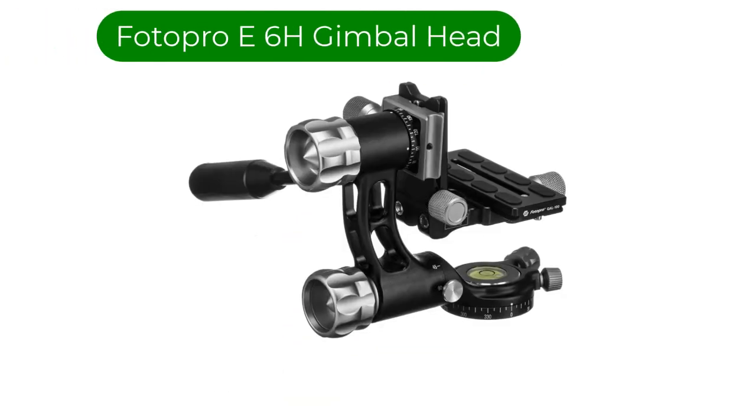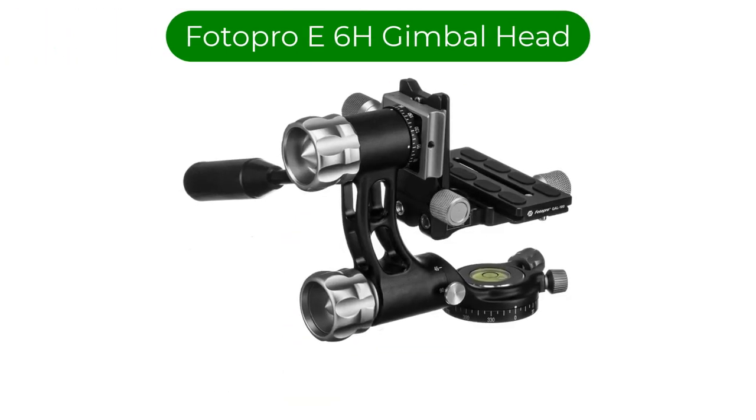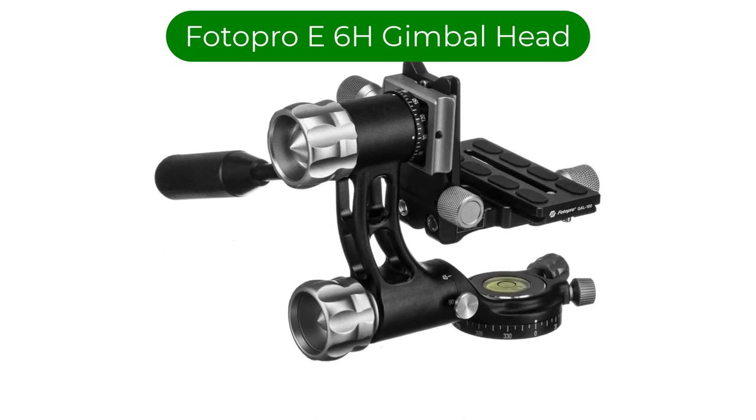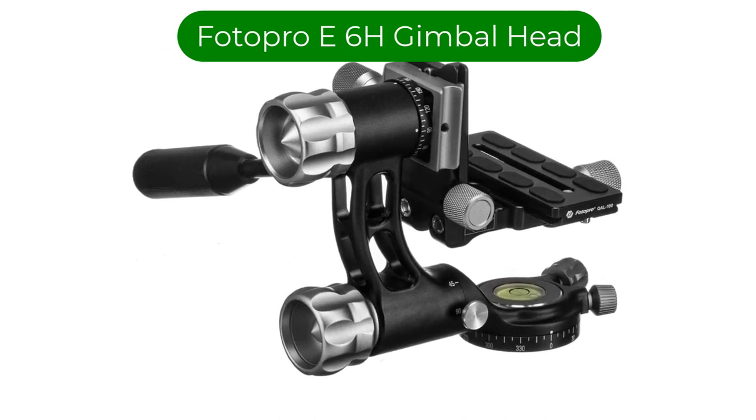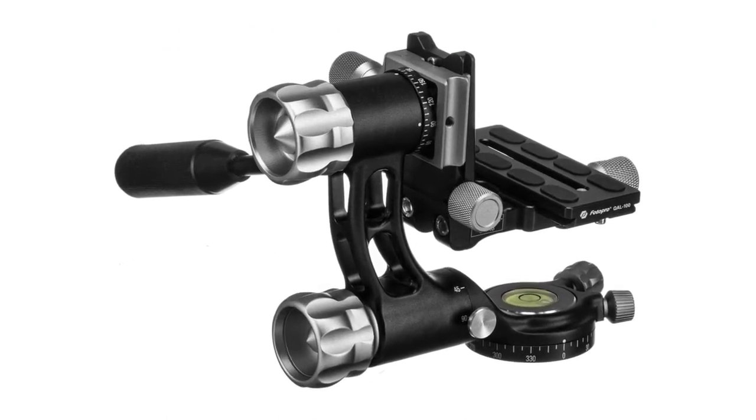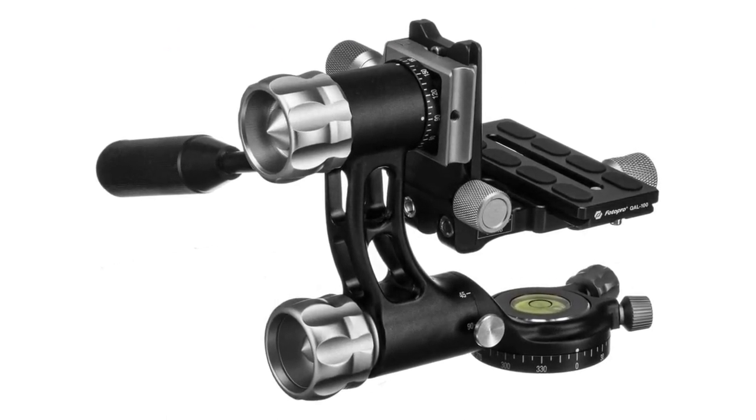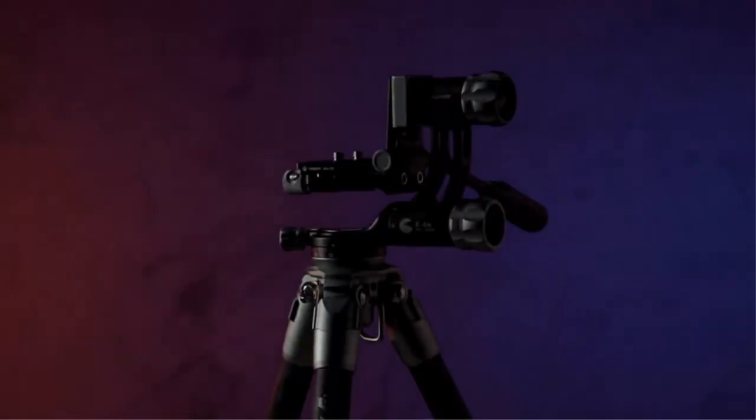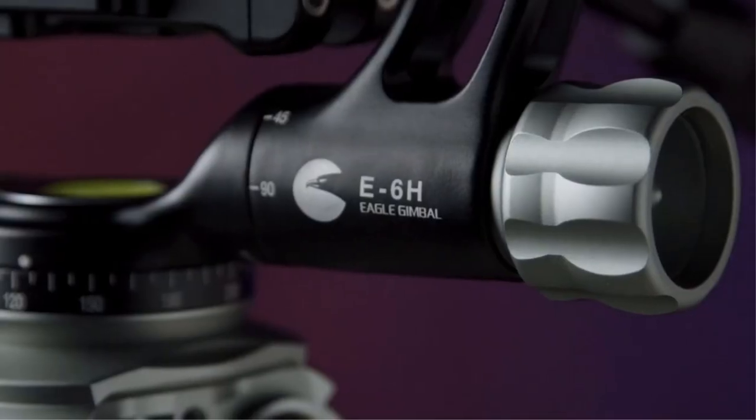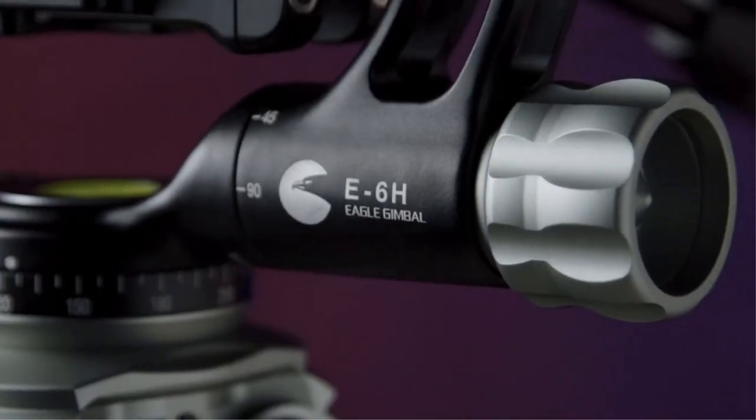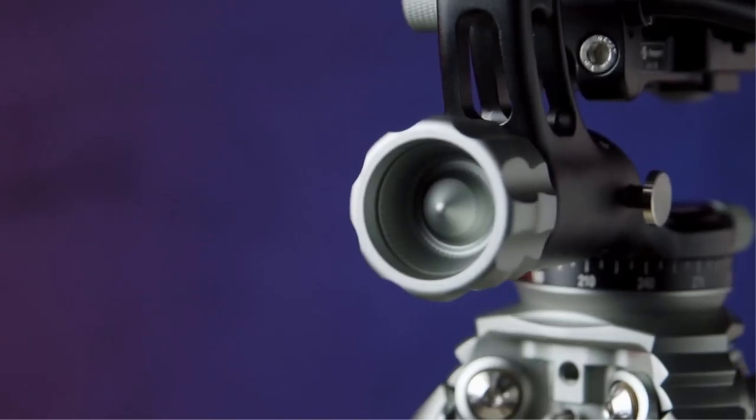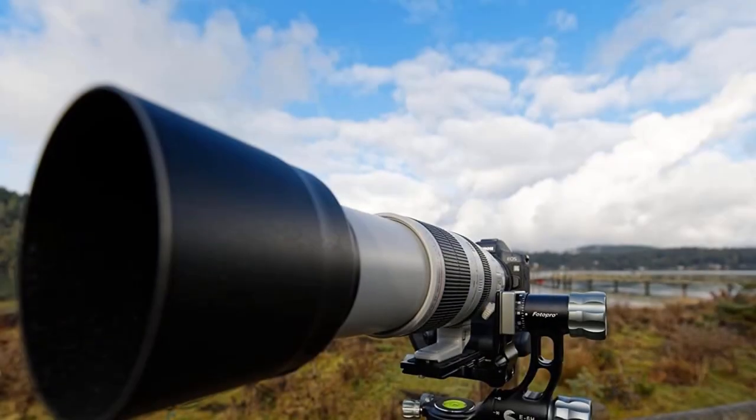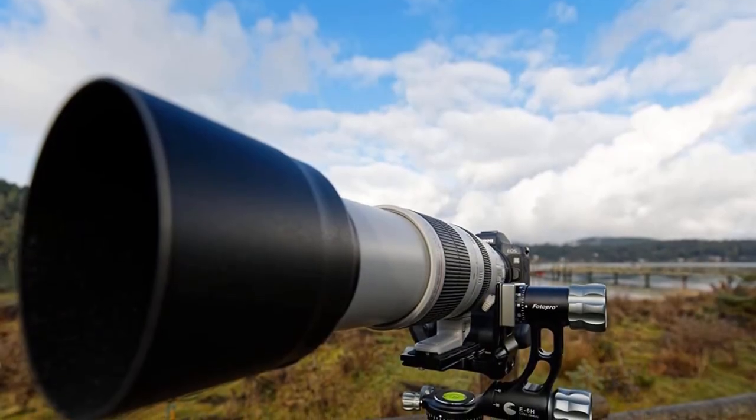Number 4. Our fourth best pick is Photopro E6H gimbal head. Photopro is a Chinese manufacturer that has a broad portfolio of support products. Unlike most companies, they haven't chosen a pricing sector of the market to concentrate on.